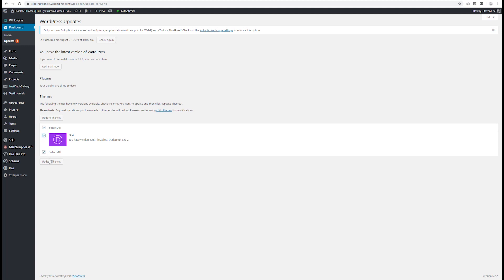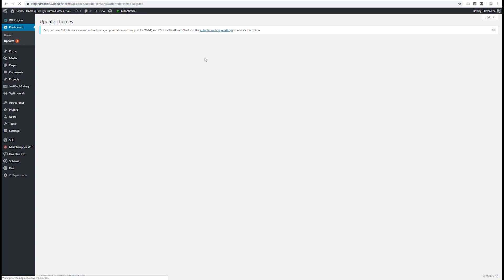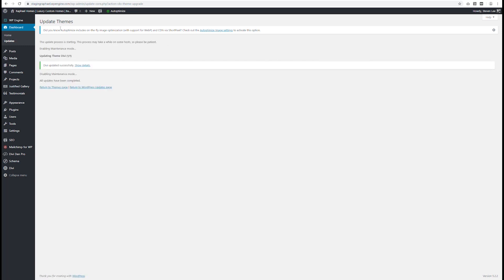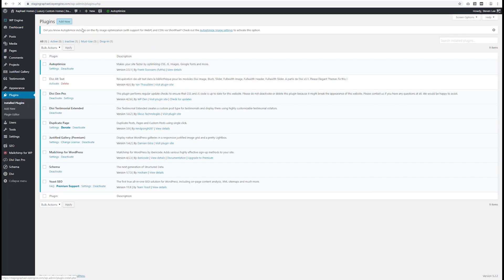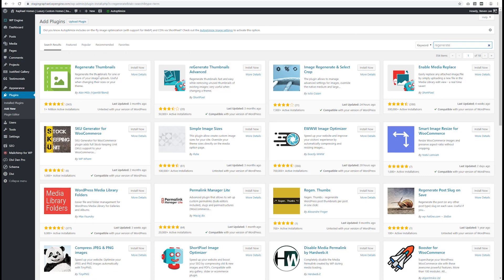I'm just going to click update theme here to get it updated past 3.27. This will just take a second — and it looks like we're all done. So just doing the update is not enough; you have to install a new plugin. The one I use is called Regenerate Thumbnails. It's got over a million active installations and it's super simple and easy to use. I'm going to press install now and get that activated.